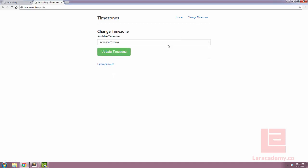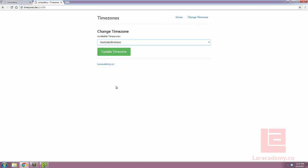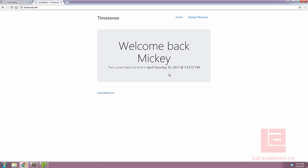So with just this little bit of code, we can have any user come in here and change their timezone, and it's going to update automatically for them.